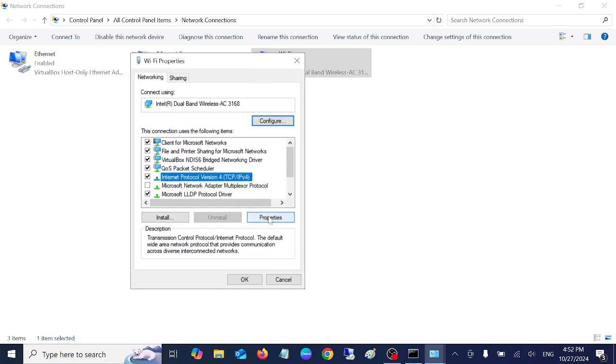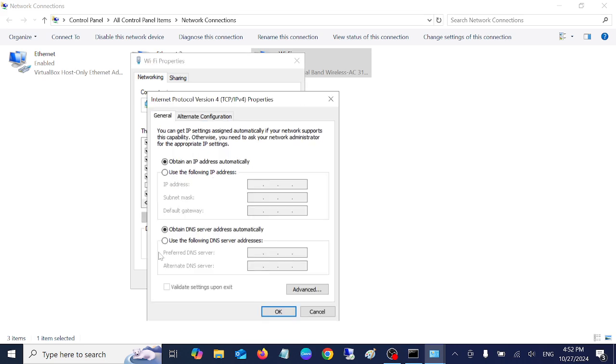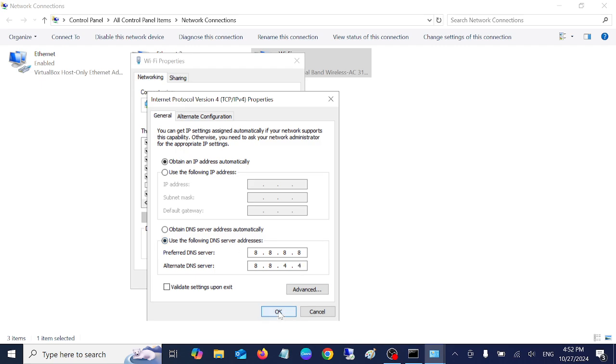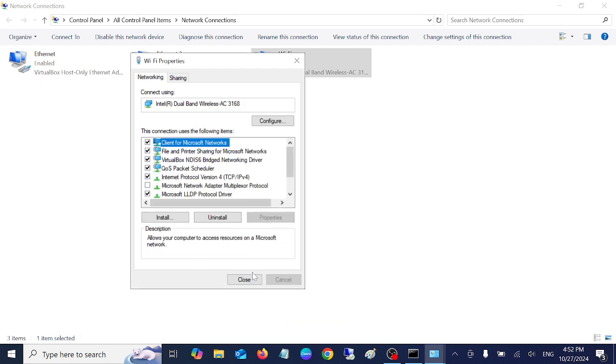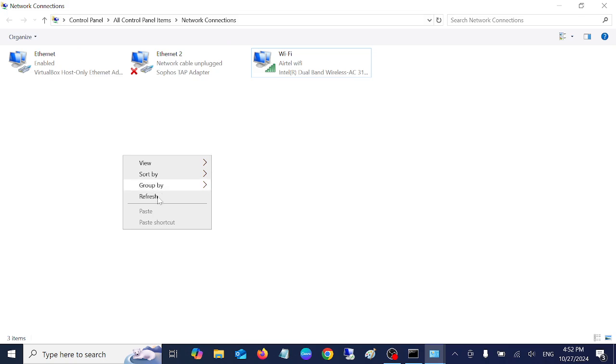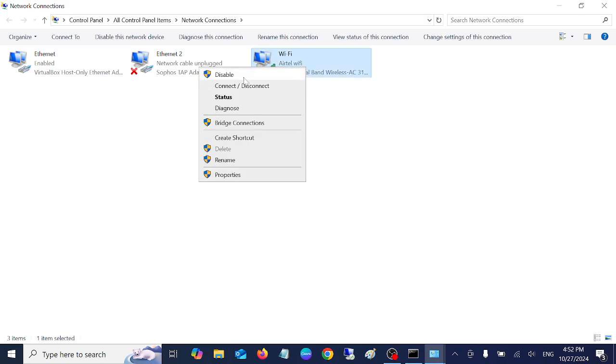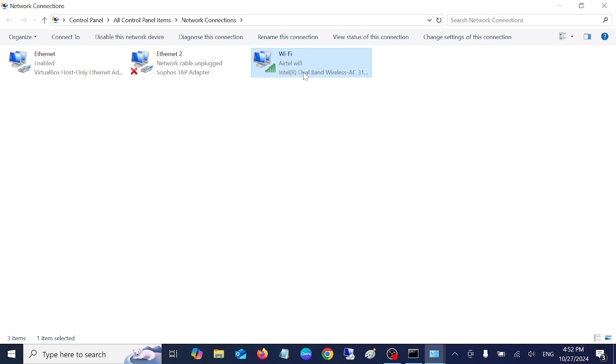Go to its properties and go to the DNS settings. Type 8.8.8.8 and in the alternative 8.8.4.4. This is the Google DNS. Click on apply, click OK and close. Once done, disable it.